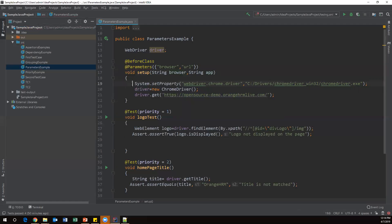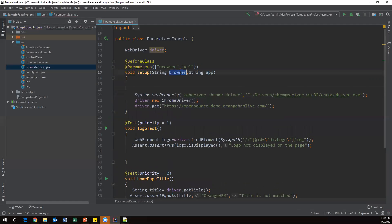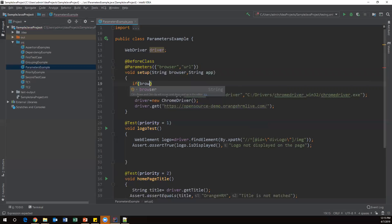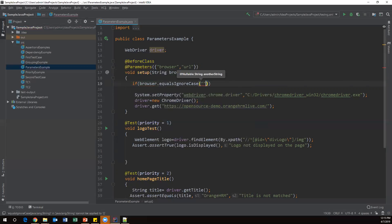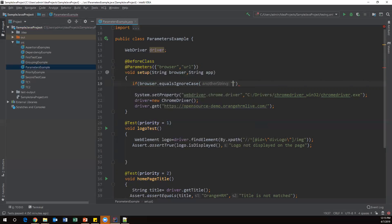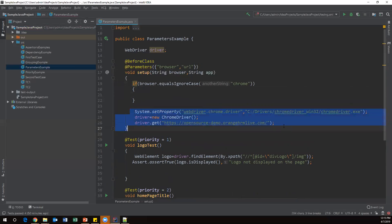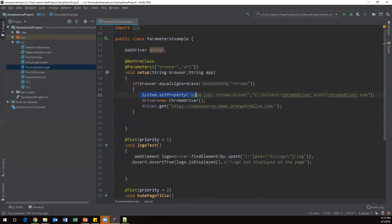Inside the setup method, I'll check the browser parameter and launch the respective browser accordingly. I write an if condition: if browser.equalsIgnoreCase("chrome"), then I launch the Chrome browser. I copy the Chrome driver setup code inside this conditional block — it sets the system property and location of the ChromeDriver, then launches the browser.